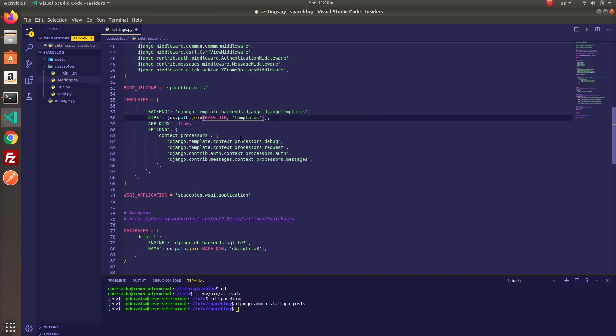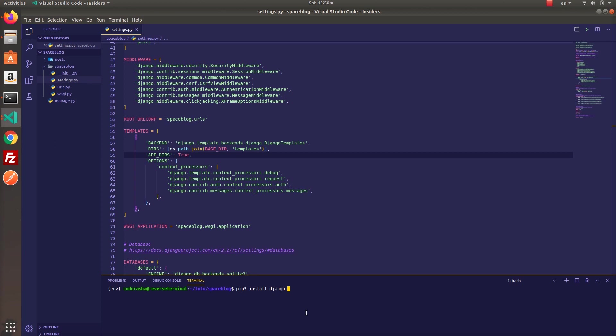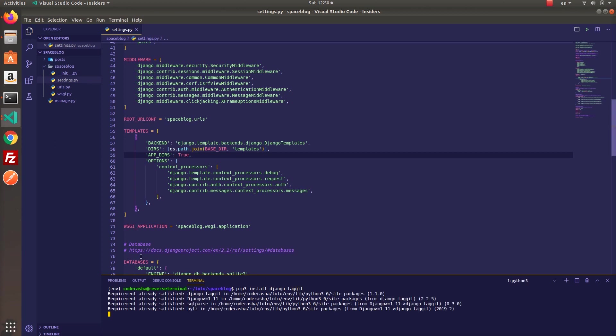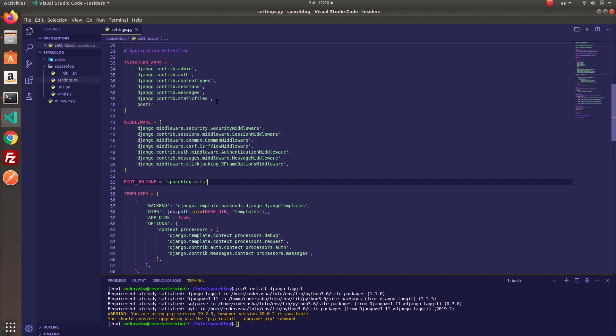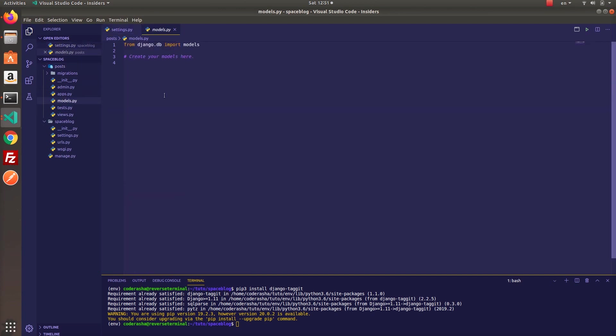Now you can install the package by pip install DjangoTagGit command. I installed the package before this tutorial, so that's why it shows requirements already satisfied. Once it's installed, include taggit app in your installed apps.